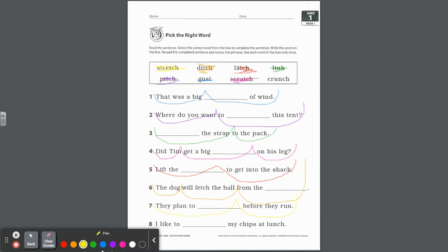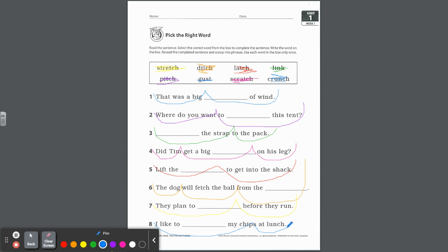And last but not least, we'll go back to blue. I like to blank my chips at lunch. What word? Crunch. So you're going to write it on the line and then we'll scoop it. I like to crunch my chips. I kind of like that all together, and then at lunch. Excellent.